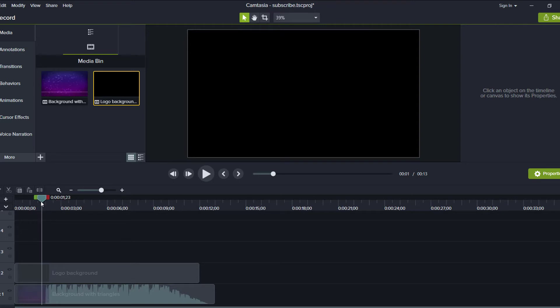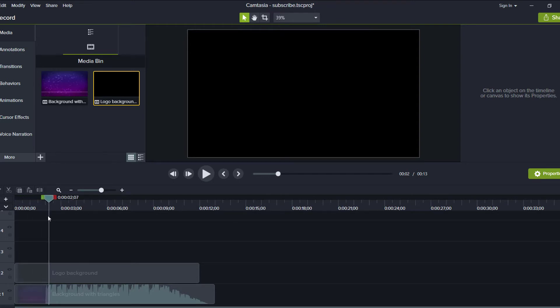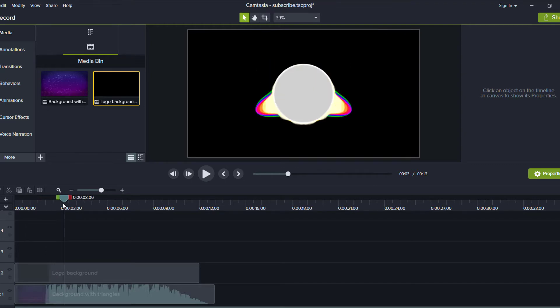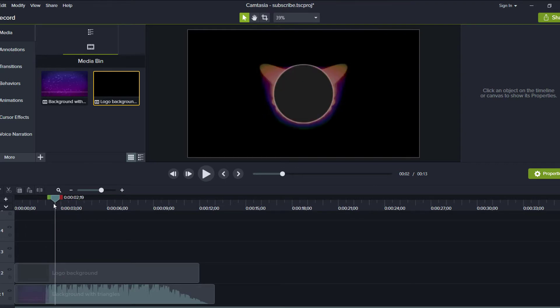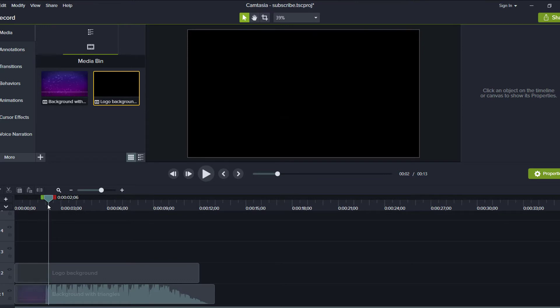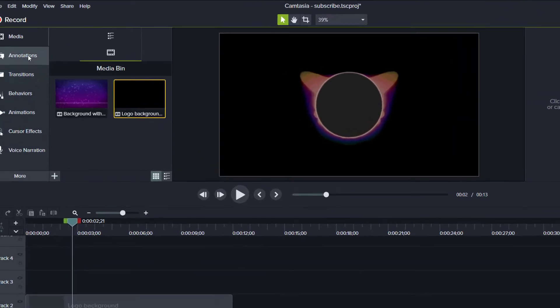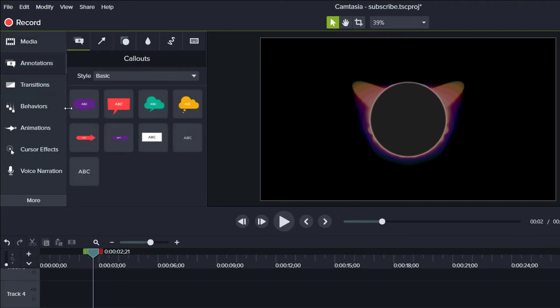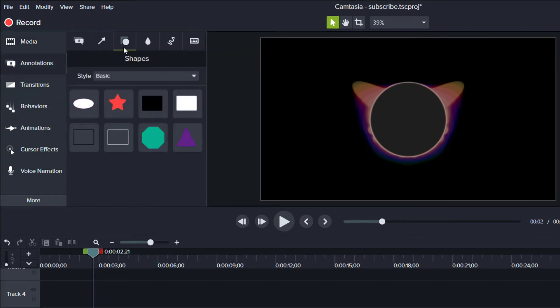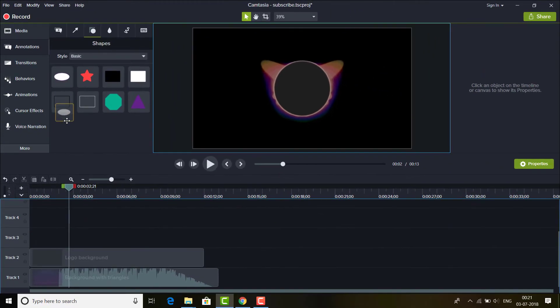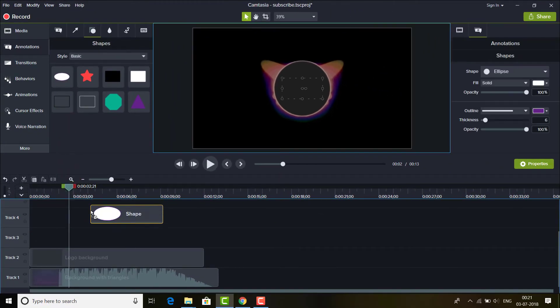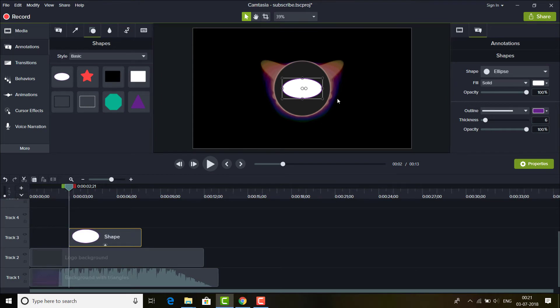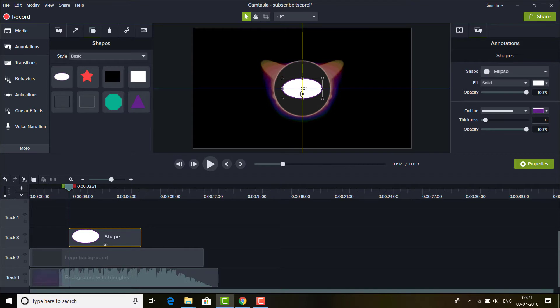Next thing you want to do is drag this pointer here at the starting of this when the circle appears at that point like this, and go to annotations and click on the shapes. Select the circle and drag this one at this point and resize this circle to the background circle here like this.